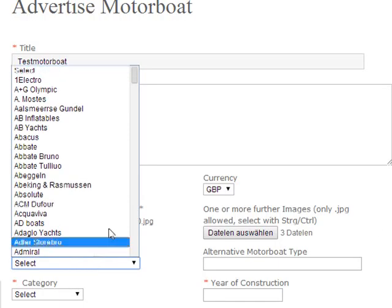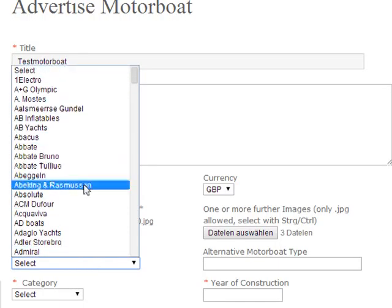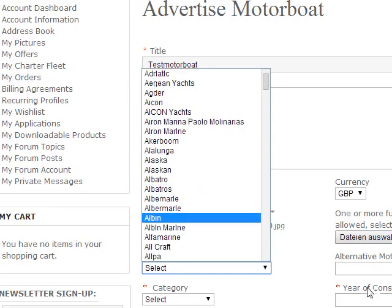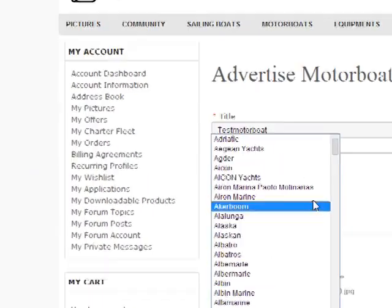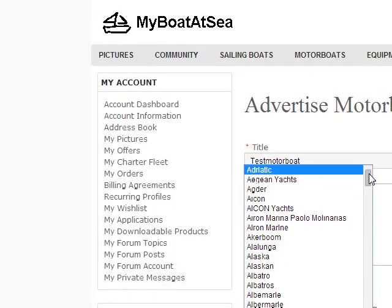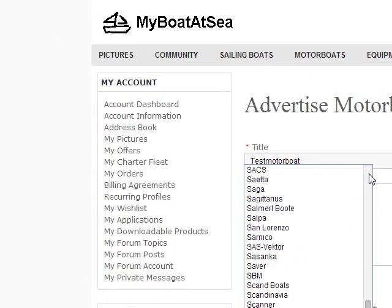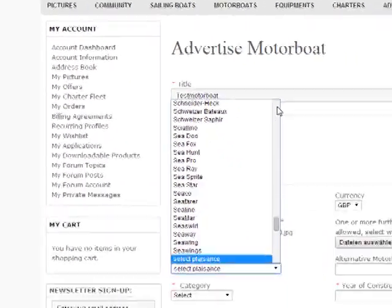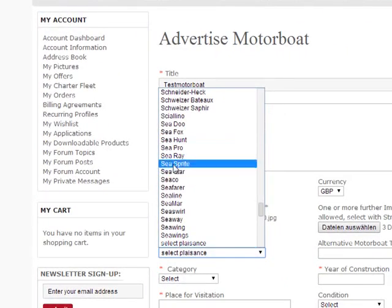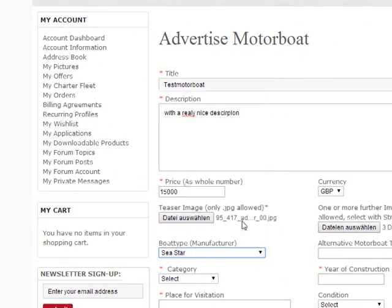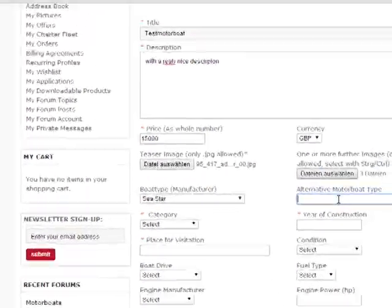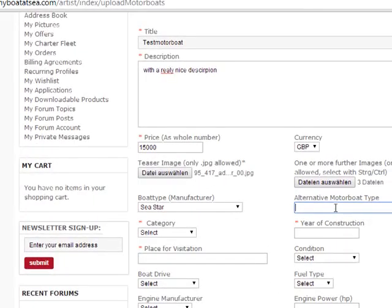Then you go to the motorboat type. Say OK — select what it is. Let's say it's a Sea Star, for example. Or we have an alternative motorboat option if you don't find it listed here.